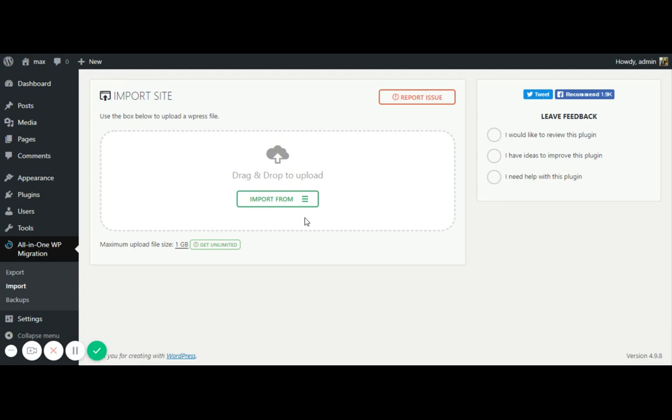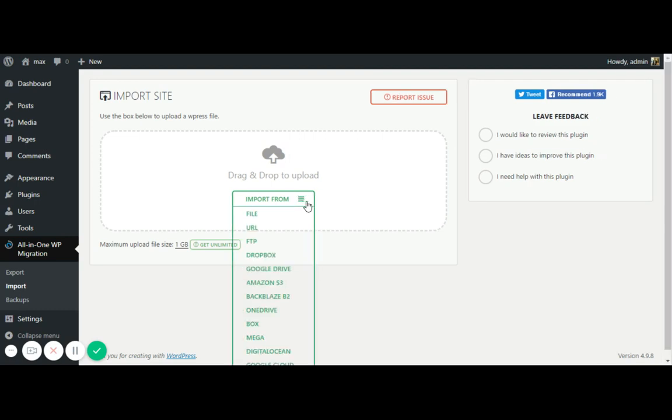The second thing which I really want to tell you, this is the file. This is not the pro version actually. The pro version comes with the lots of facilities by which you are getting the facility to connect with all these files. All these other options also by which you can import or upload the files. This has also come with the unlimited uploading the file size and everything has come with the pro version.